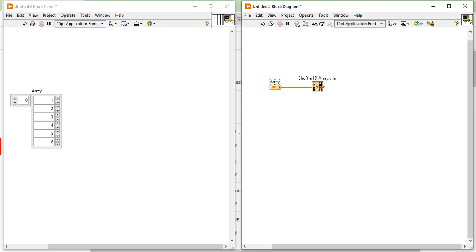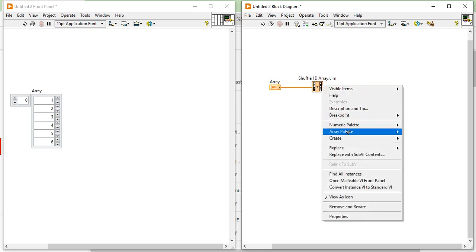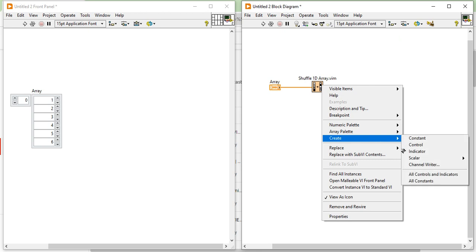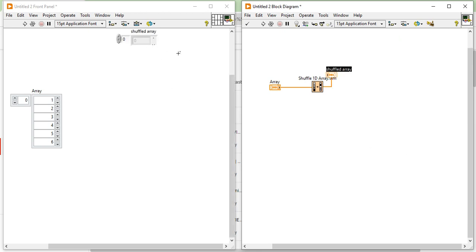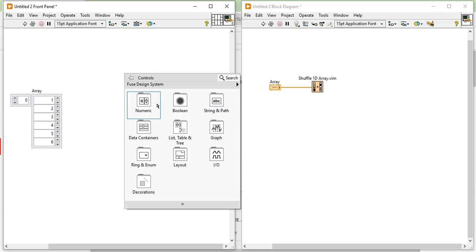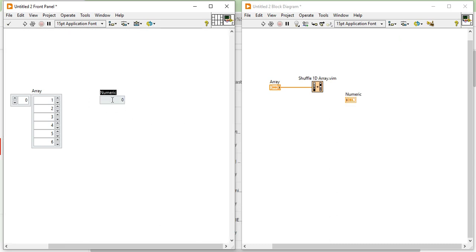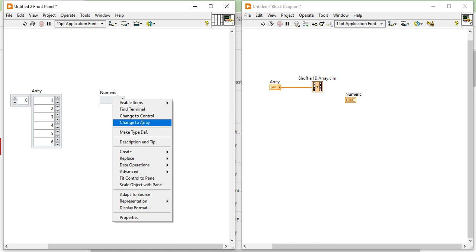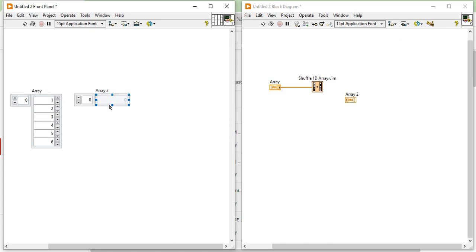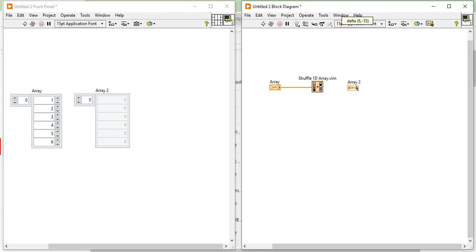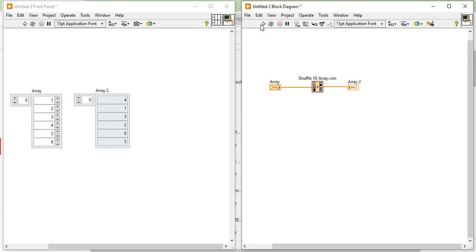Let's make a connection. After that you can create an indicator for the same, so you will get the same kind of indicator. Come to the control indicator, right-click and change it into the array.